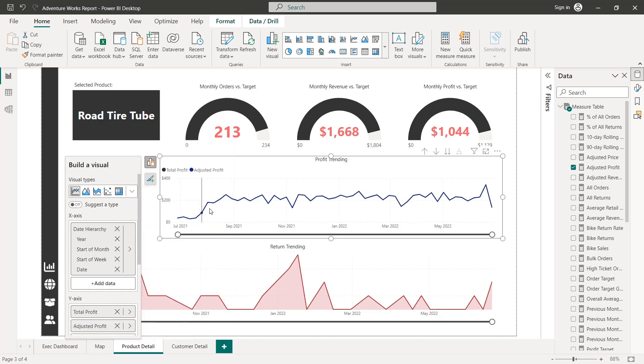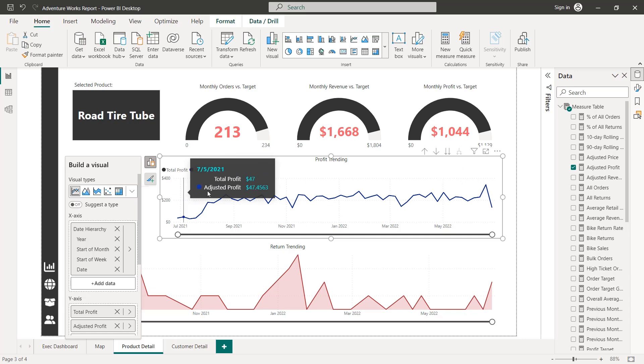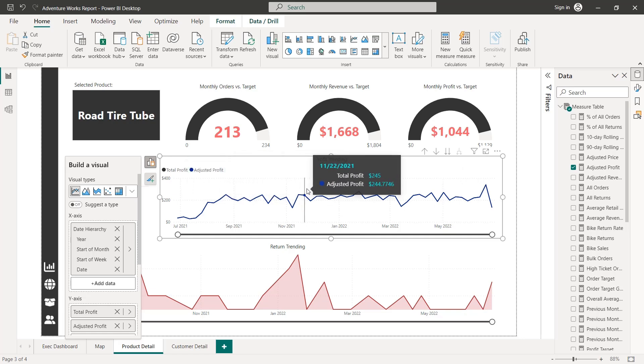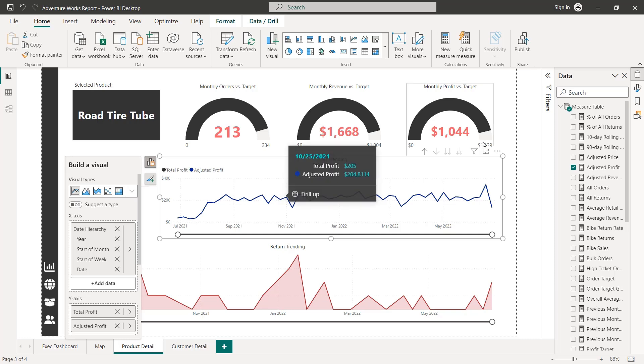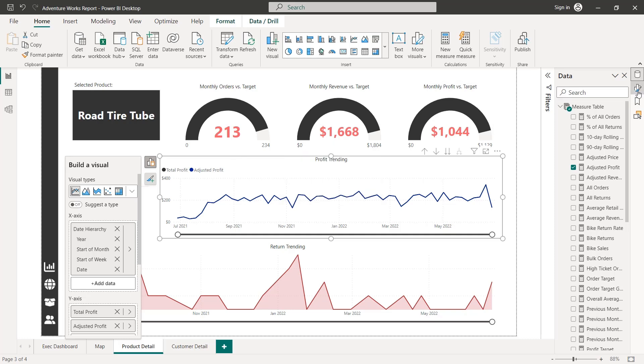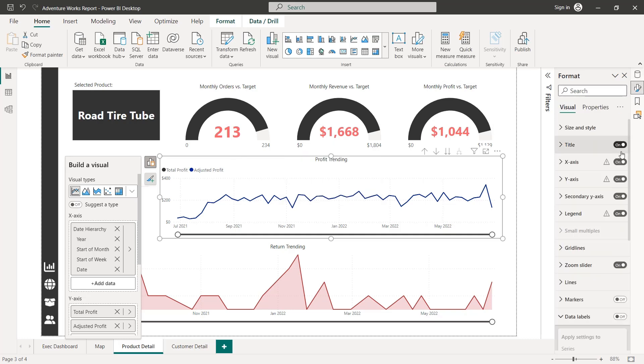we're now going to add adjusted profit as well. And you can see that it's overlaid it exactly on the same line, which makes sense because our parameter value is set to the default of zero right now. So we should see the same totals, which is a good sign.